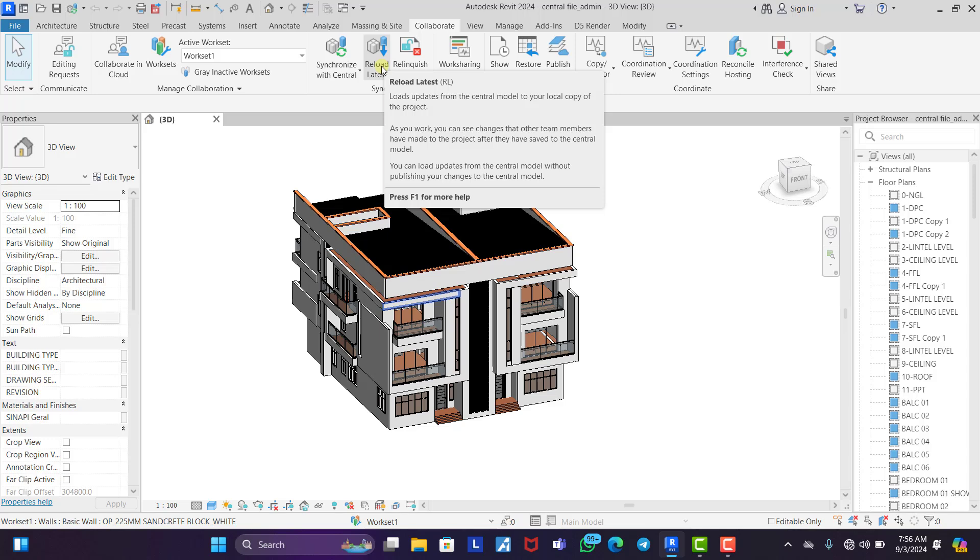So this is just the idea behind work sharing in Revit. It actually helps you to complete your work faster instead of spending more time on a particular project.